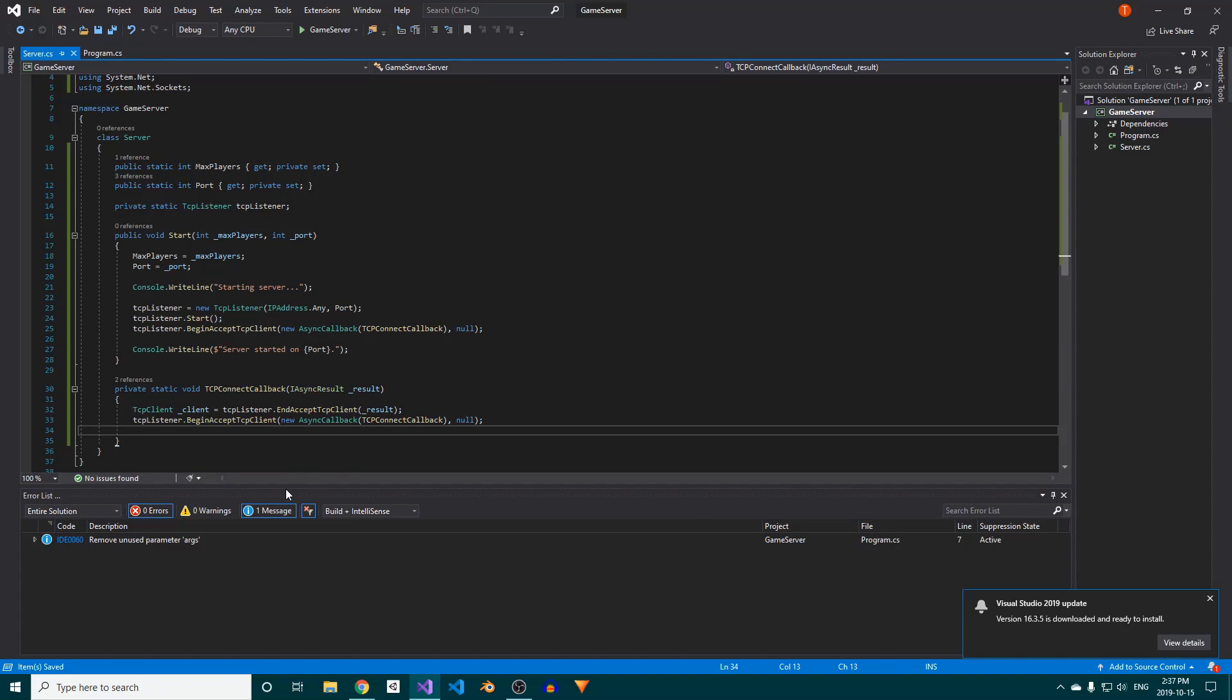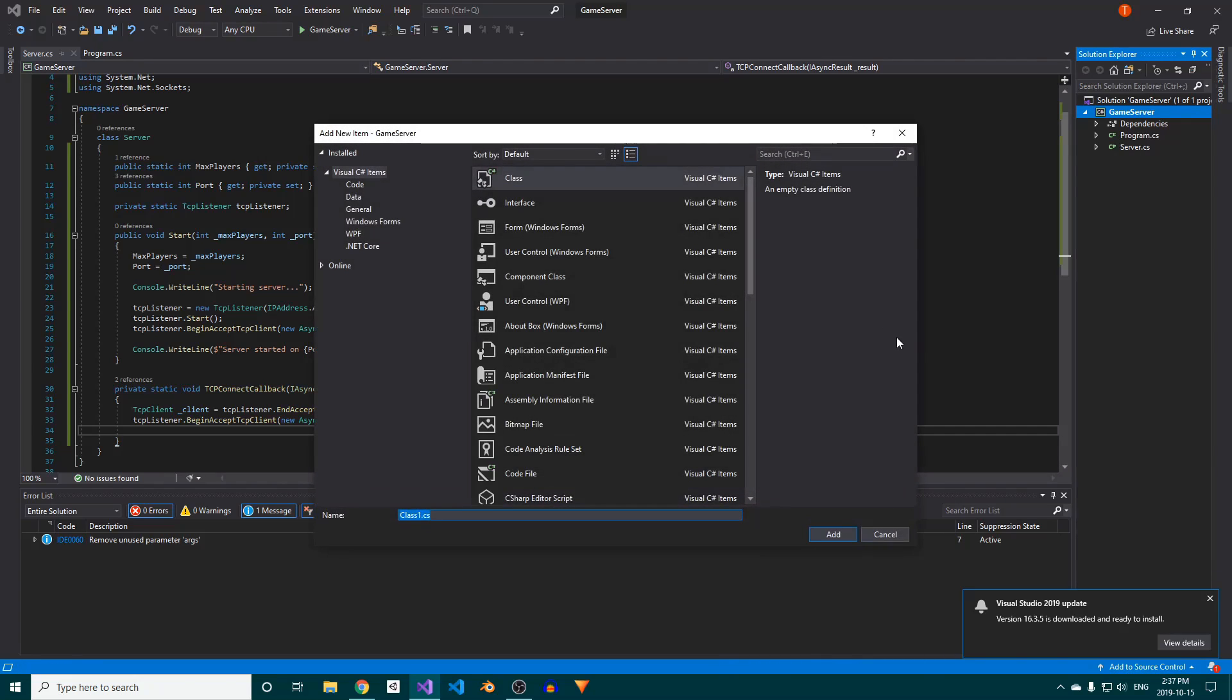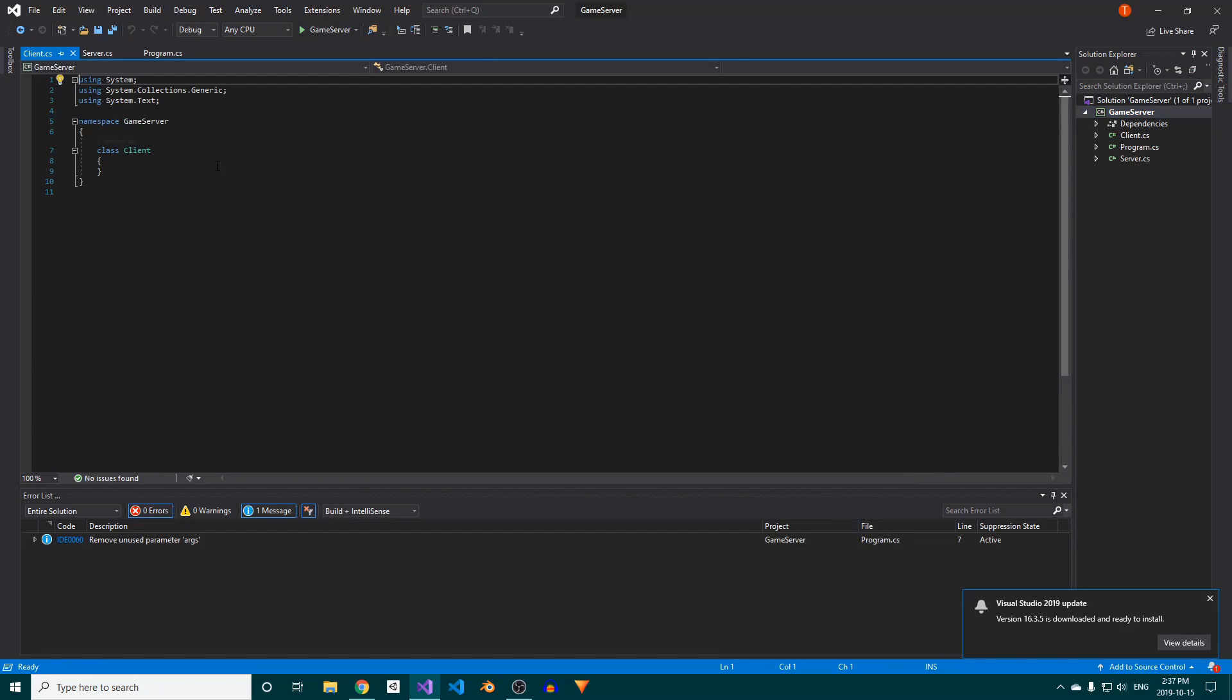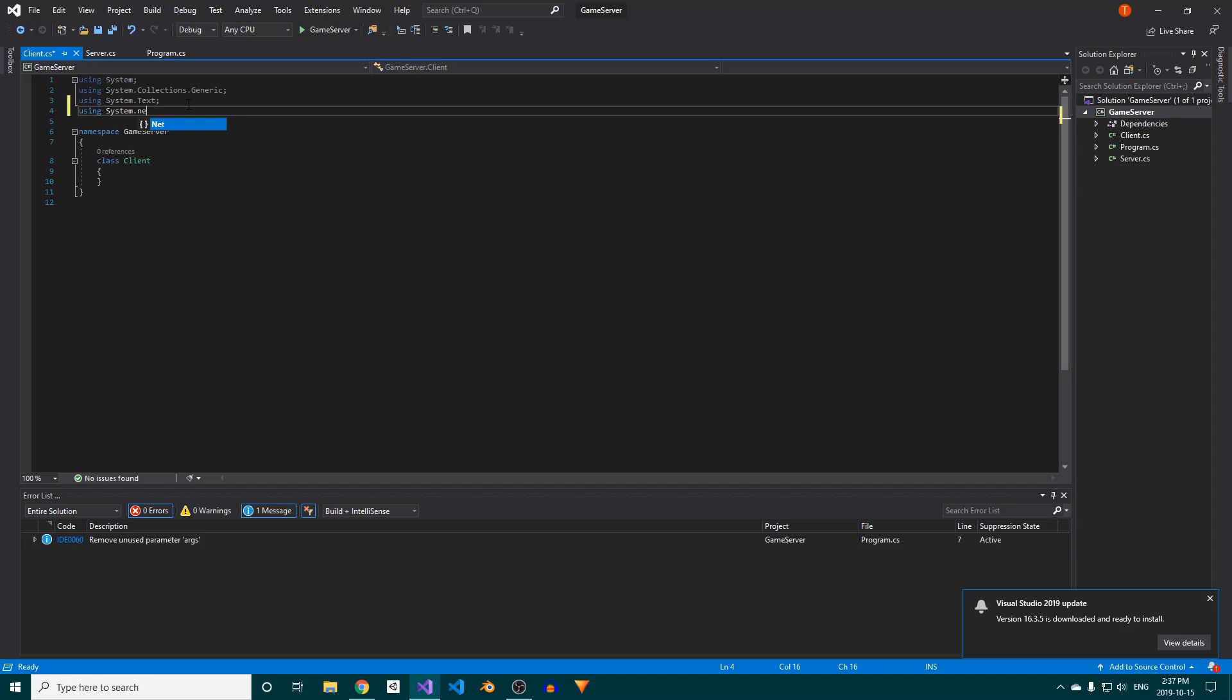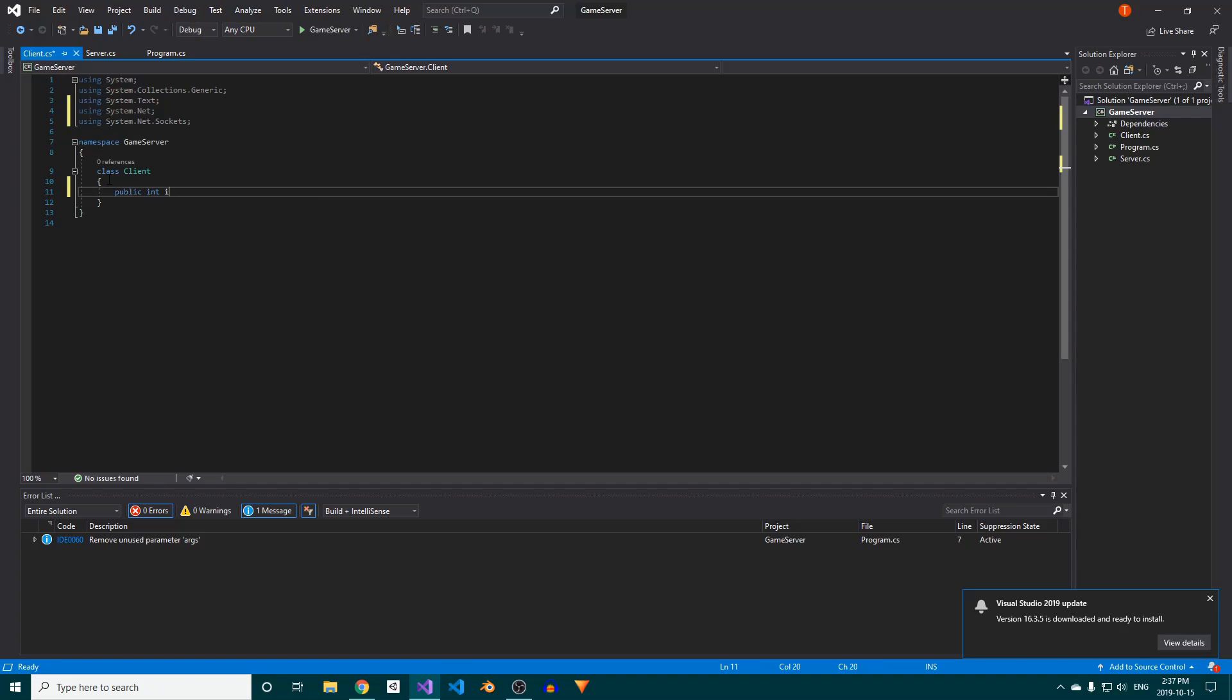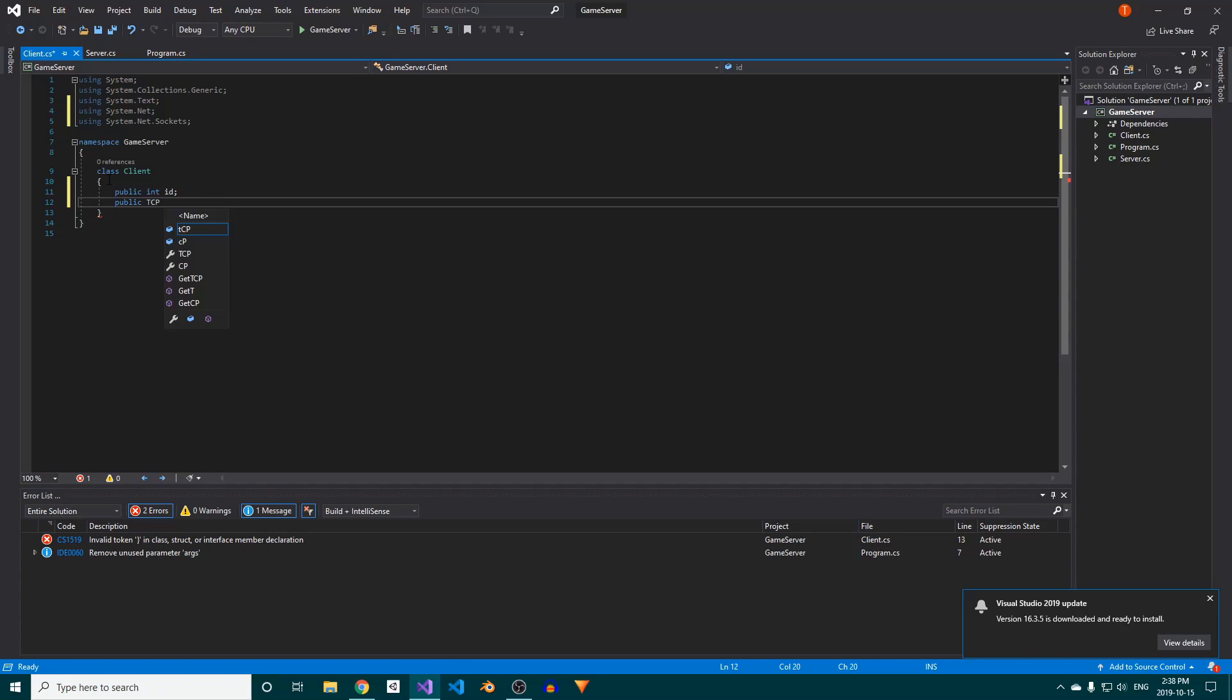At this point, we need a more permanent way to store client information, so let's create a new class and call it Client. Once again, make sure to add the system.net and system.net.sockets namespaces at the top. Inside the Client class, we need to store the client's ID and a reference to its TCP class, which doesn't exist yet.